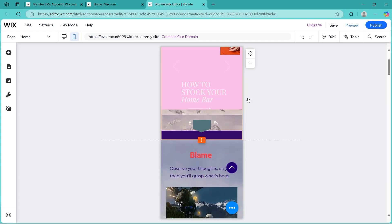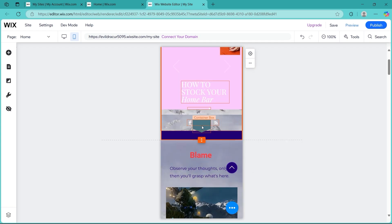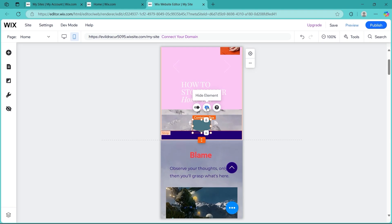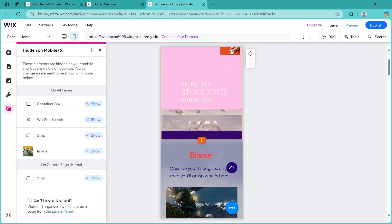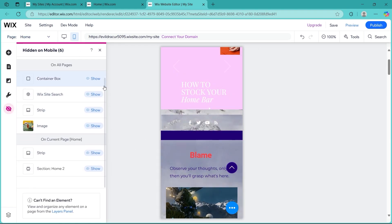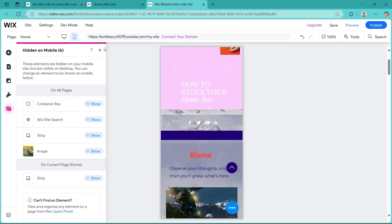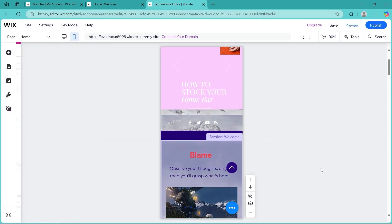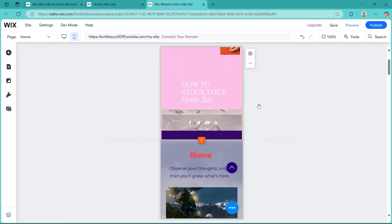You can use the hide on mobile option to remove unnecessary desktop only content. For example, I will click this element and choose hide element. This will instantly hide this element and it will show up in a list at the left with elements that will be hidden on mobile but shown on desktop.